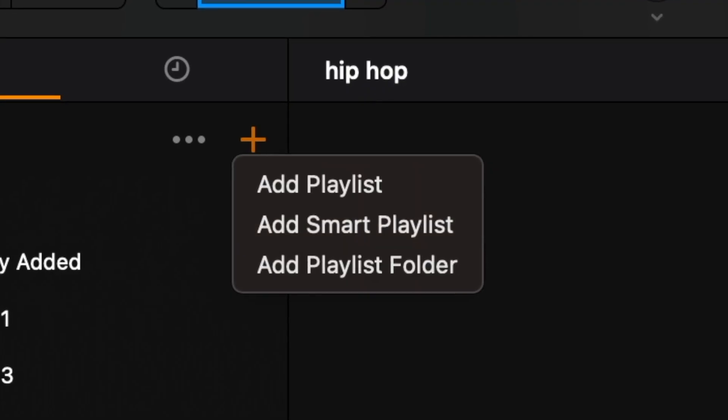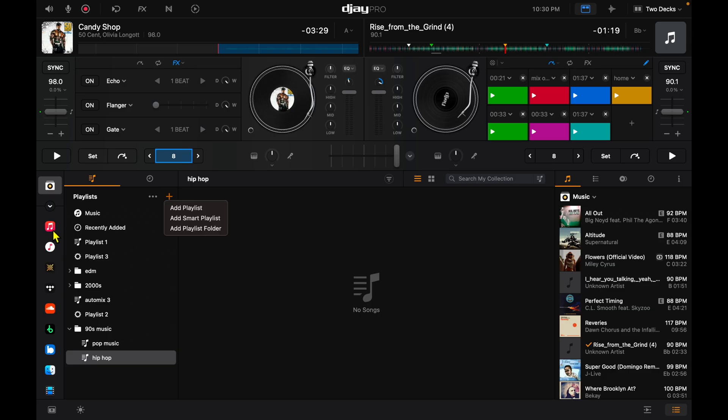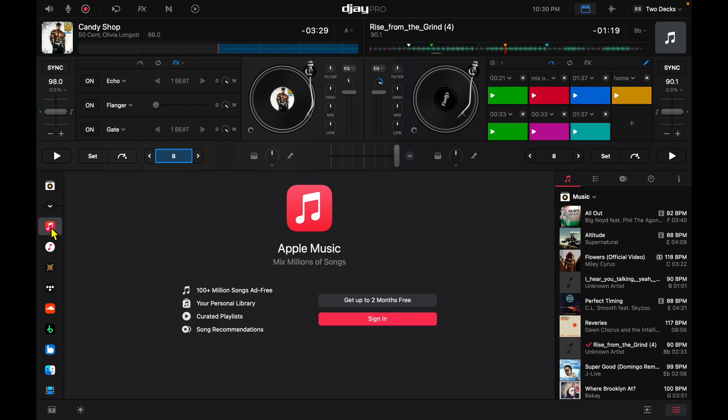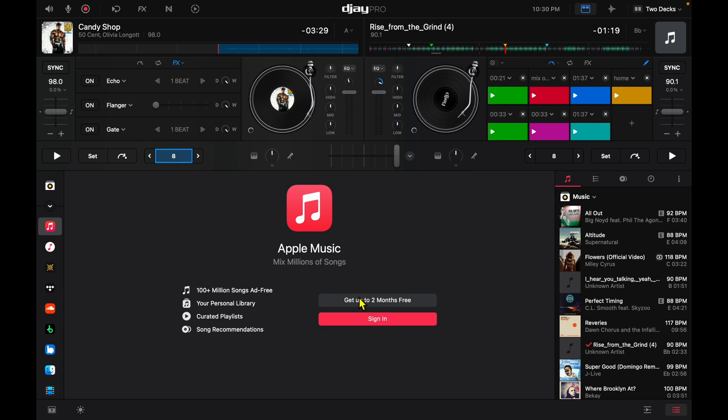Next is going to be Apple Music. This was one of the streaming services that people have been asking for for a while and it finally got released not that long ago. You can DJ with millions of songs from Apple Music streaming. If you already have a subscription, or you can sign up to get two months for free — it's a great music streaming service.